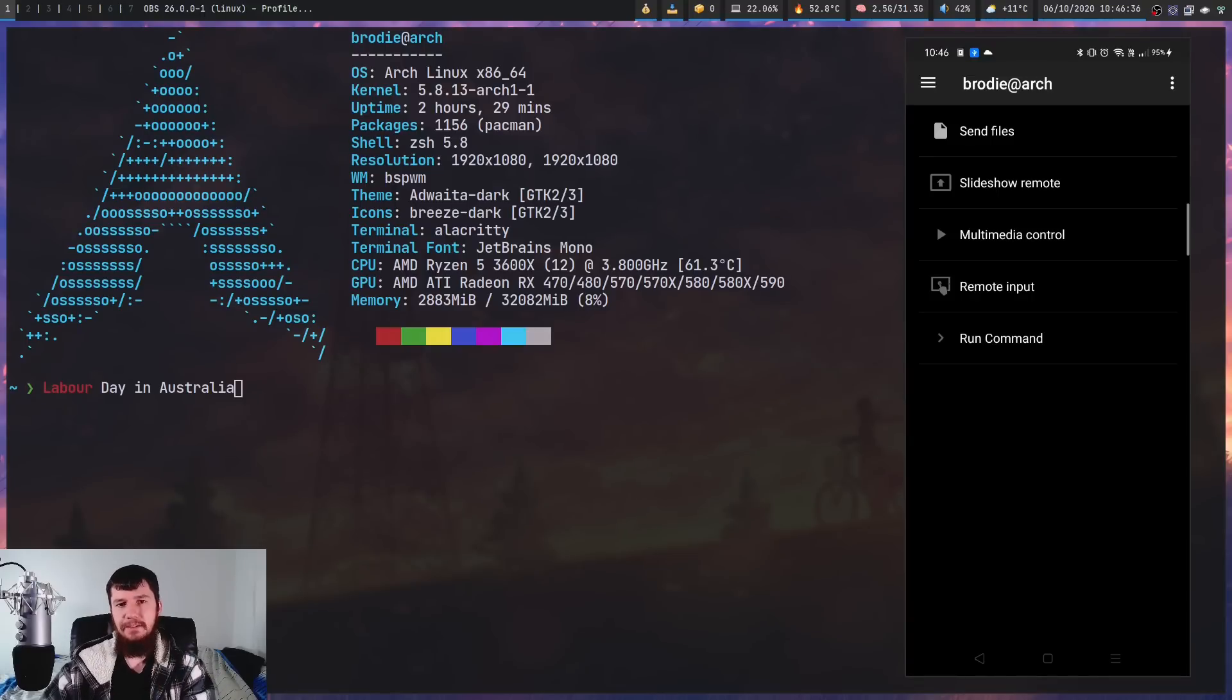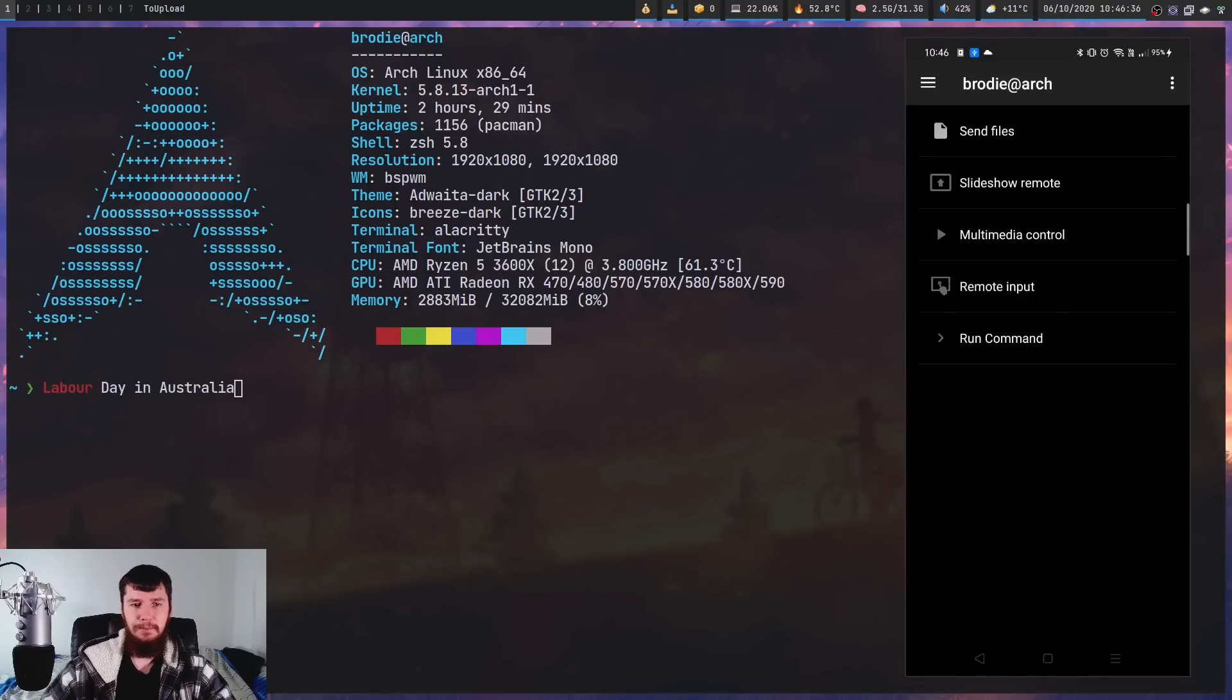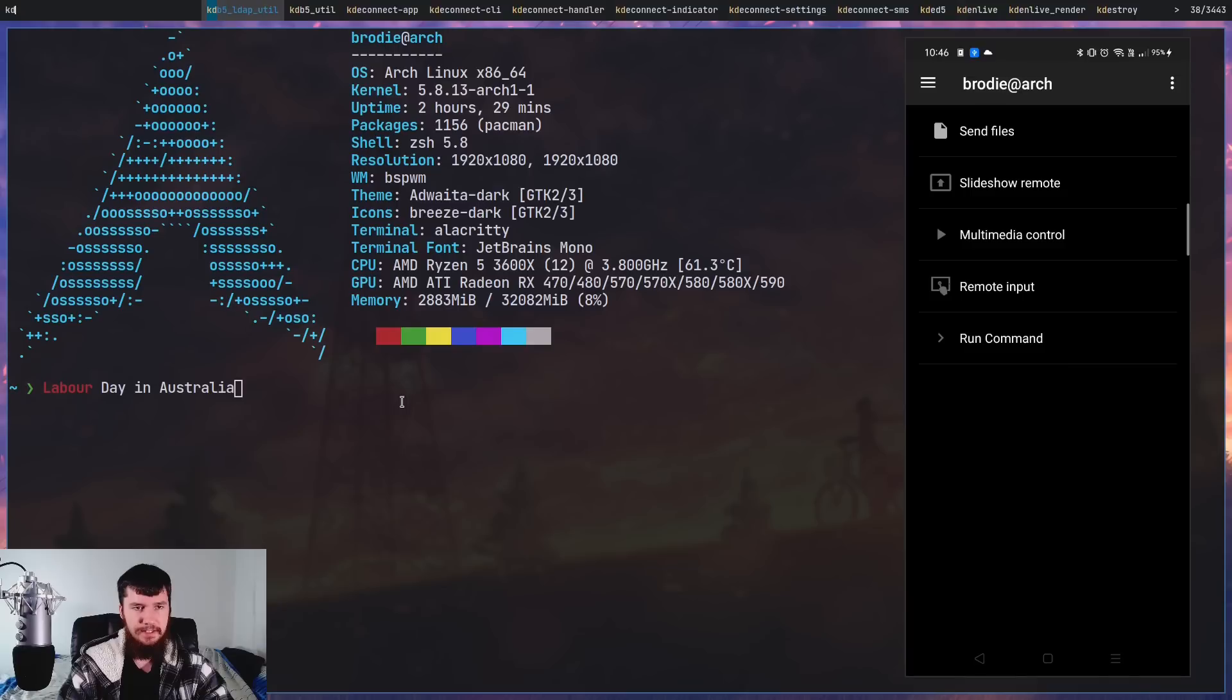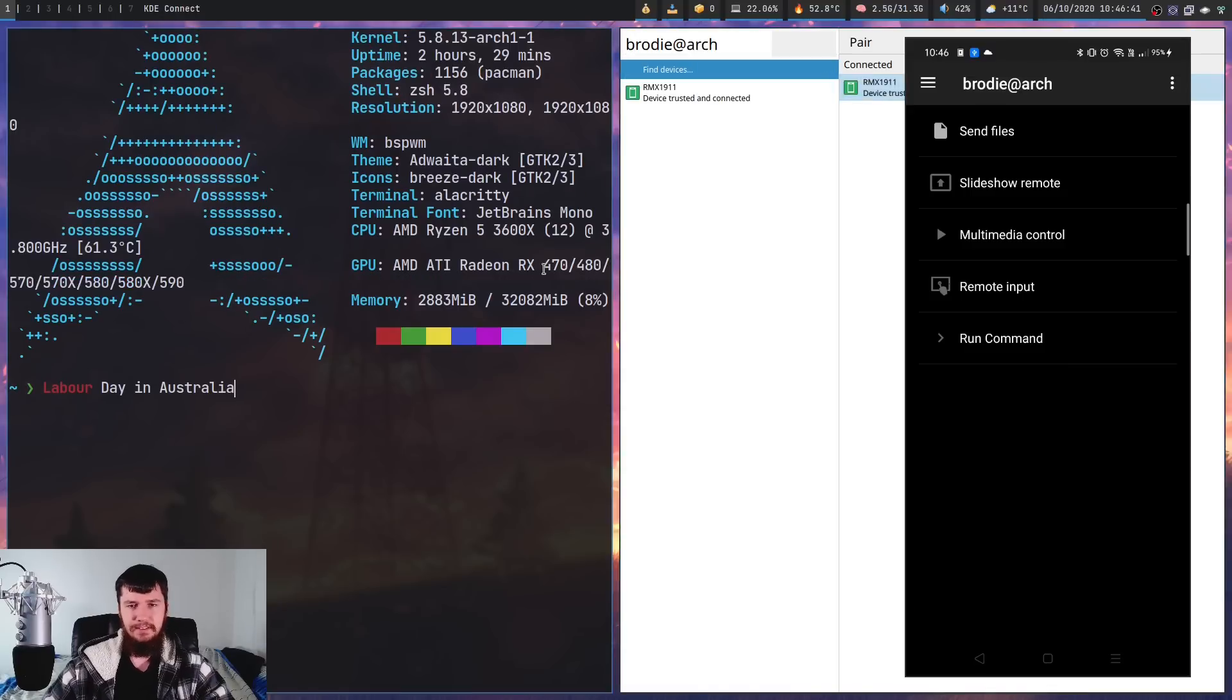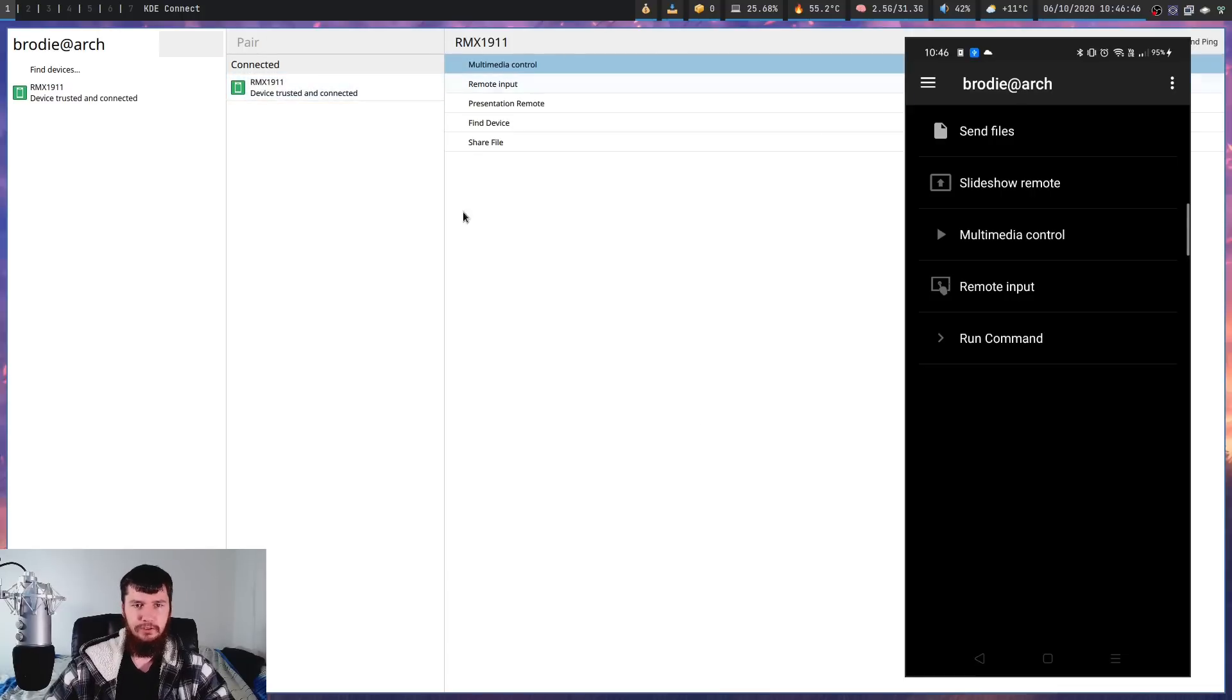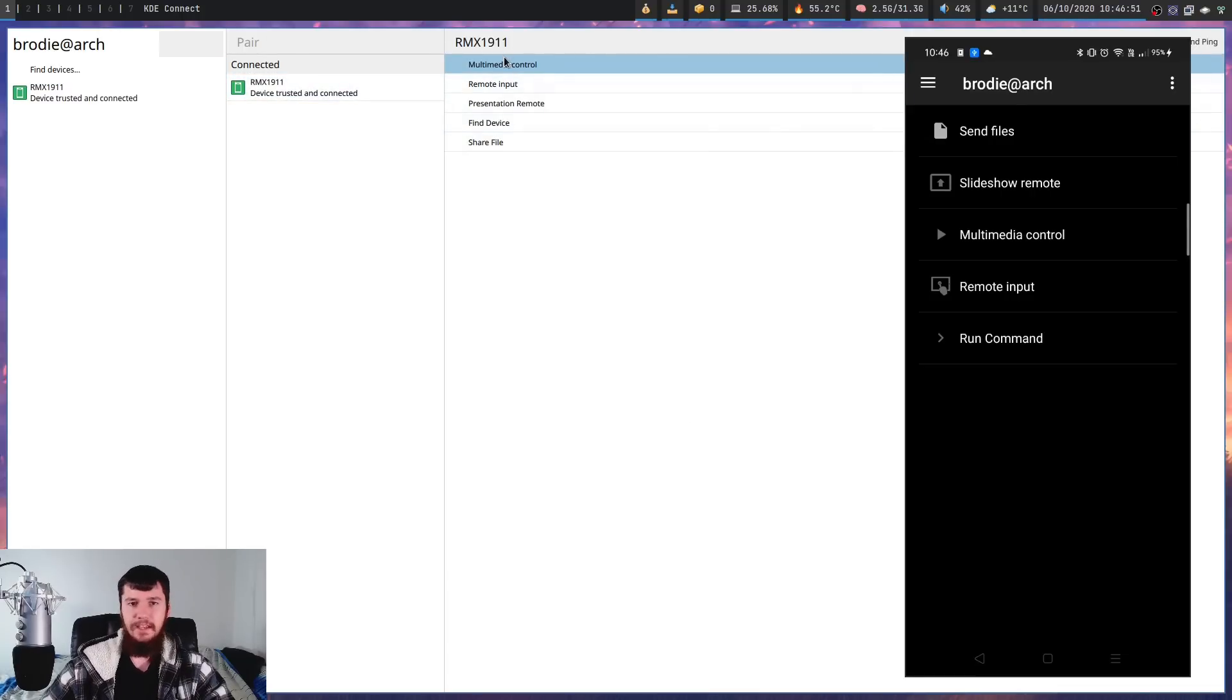one thing that can be done in both directions is media player control. So if we bring open the KDE Connect app, this is the app you actually use to control stuff from the desktop side. So if we go over to the phone, as we can see, there's a couple of buttons in here.